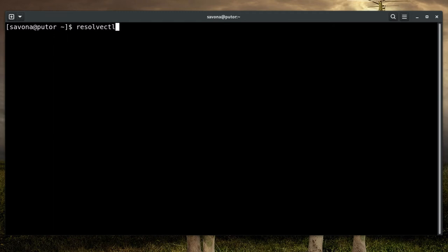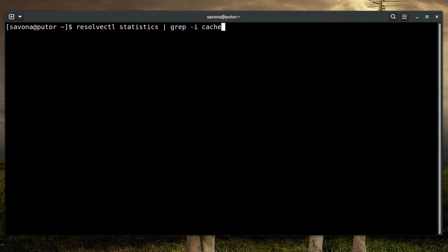First, let's check the cache on our system. We do this by using the Resolve CTL command followed by the statistics option. Here we use grep to show us only the cache stats.